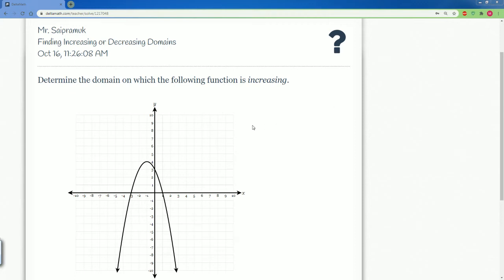Welcome to the IM2 video lecture. This is for Delta Math — I'm going over the solution for finding increasing or decreasing domains. We have a parabola and it asks us to determine the domain on which the function is increasing. Remember, the domain only looks at the X value.